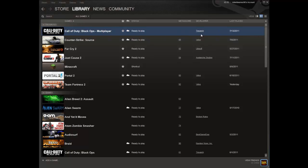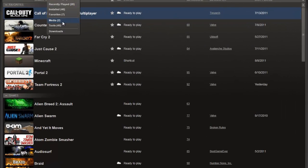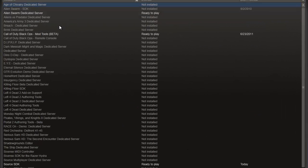So first you want to be on Steam, then you want to go to the tools menu.